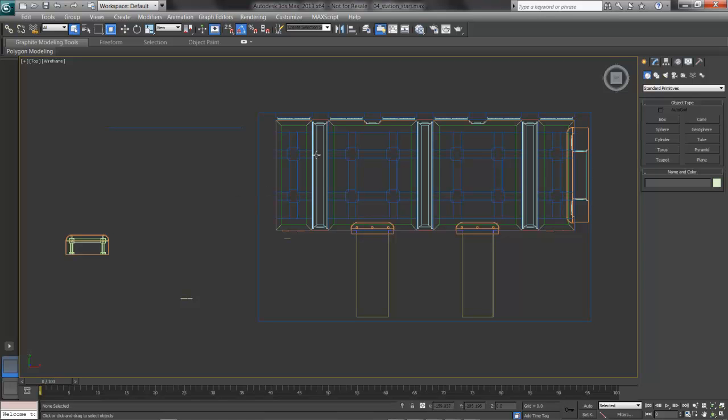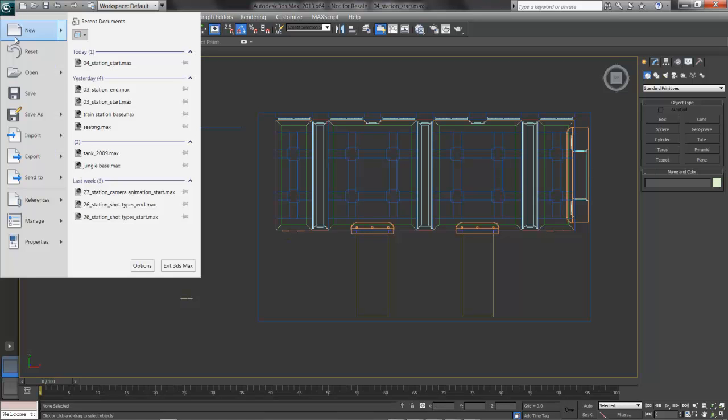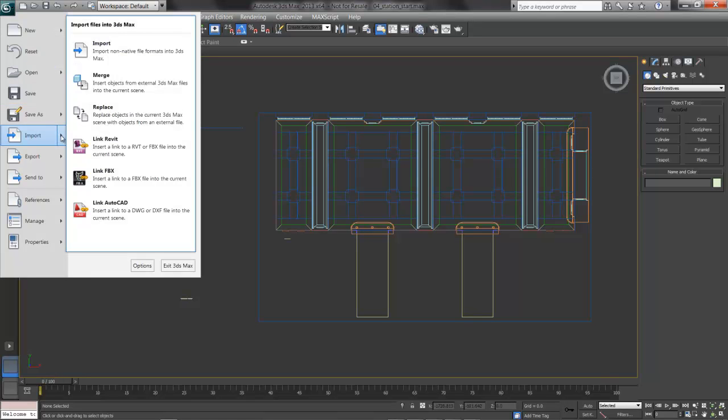For now I'm going to choose the simplest route. I'll click on the Max icon, and choose Import. When we work in Max, we work in a .max file, a Max scene. We can import non-native formats if we need. For example, you may have a DWG coming in from AutoCAD or something similar. We can also bring in things that are translation formats, such as OBJ.